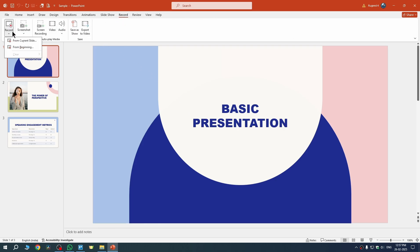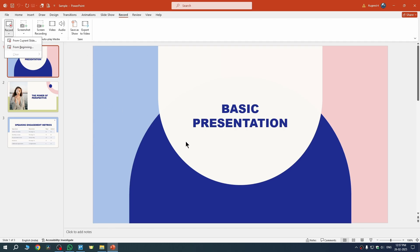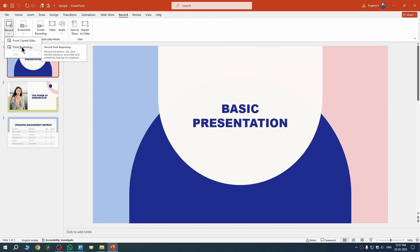Once you are here, click on the Record button and you will get two options. The first is 'From Current Slide' — if you want to record from the current slide, select that. If you want to start from the beginning, select the second option, 'From Beginning.'